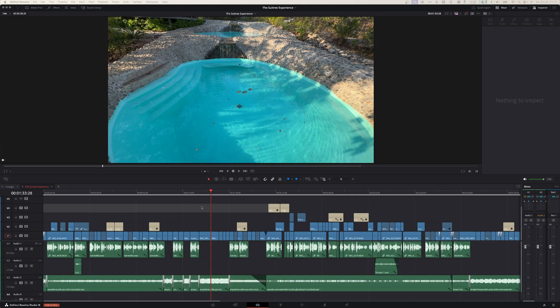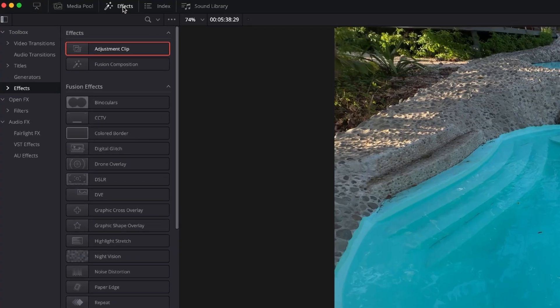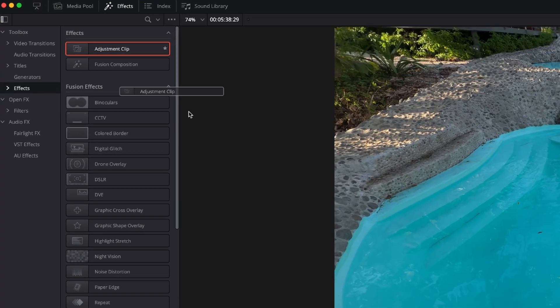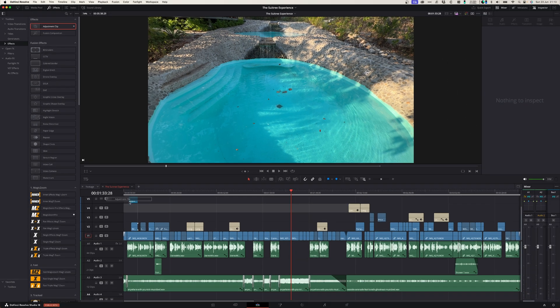So the first and most obvious thing that you can use adjustment layers for is if you want to add an effect to your whole edit. So when you're done with your edit, you can head over to the effects tab and under effects, grab the adjustment layer and drag it onto your timeline.